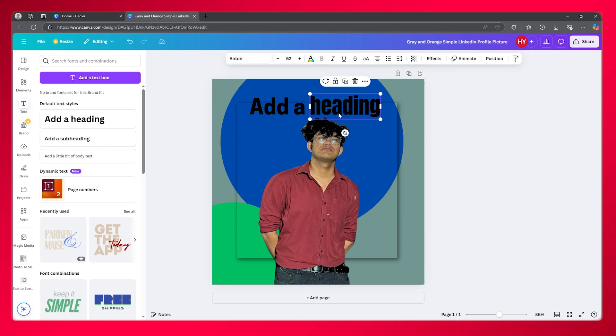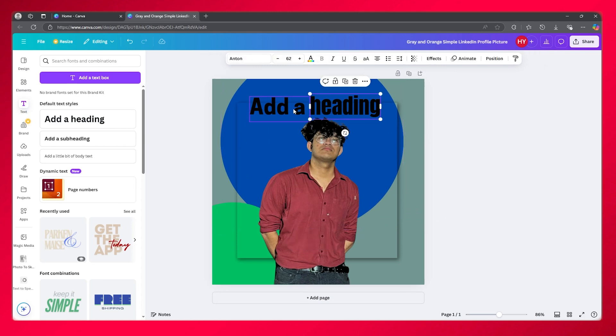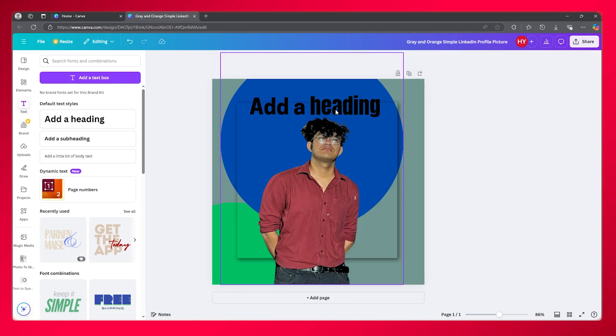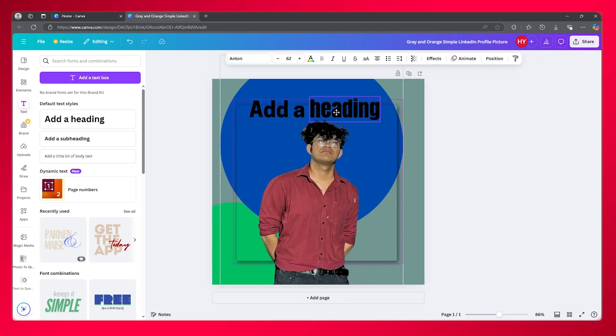You can simply control copy them just like this and click on group. Once you do that, that becomes one text.